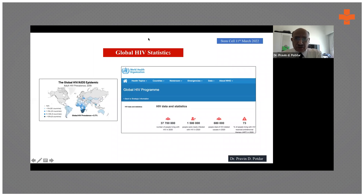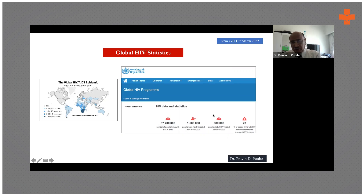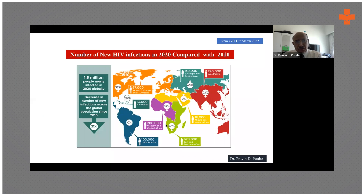Globally, according to WHO statistics, about 37 million people have been affected with HIV, with 1.5 million new cases every year. About 680,000 deaths occurred in 2020. The major region affected is Sub-Saharan Africa, where there is a higher prominence of HIV. Various regions of the world show high incidence in this picture.